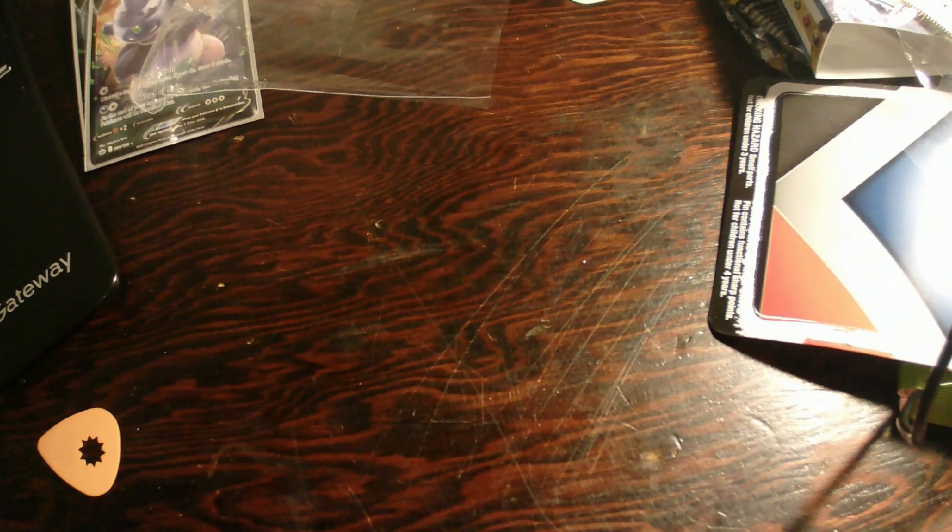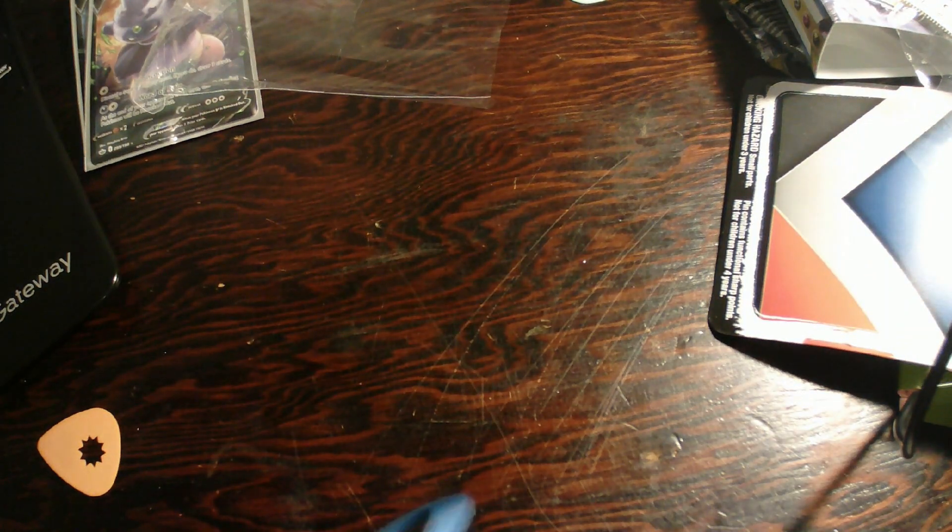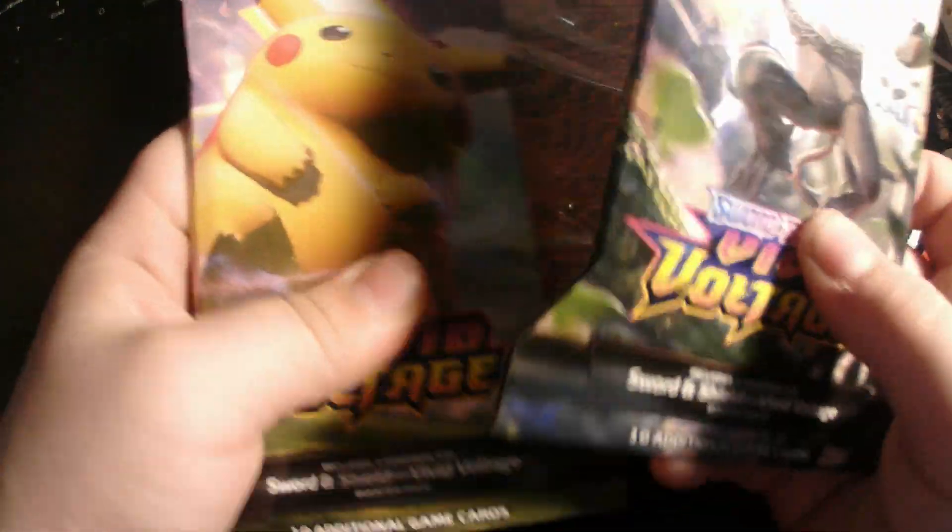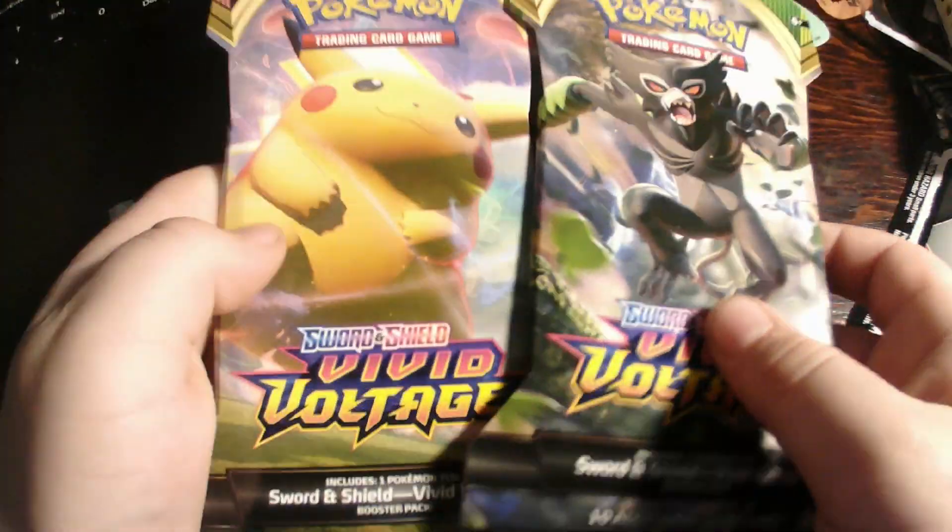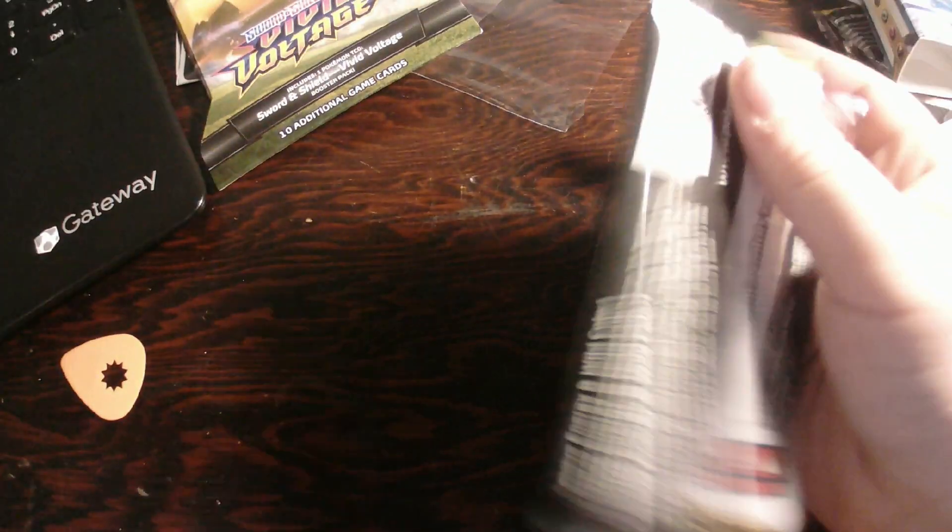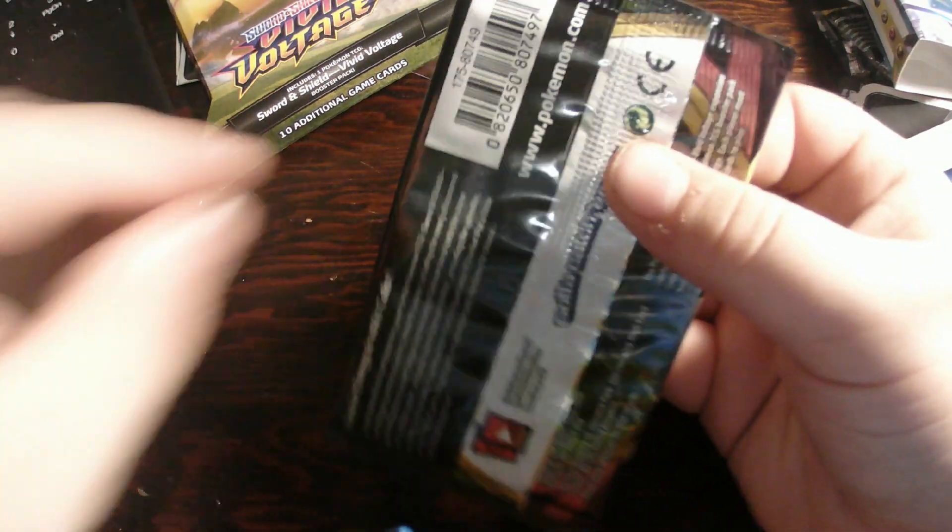That was a good. Did I give you the code? Okay. Now let's get into Vivid Voltage packs. Let's do this one first. I can't get my camera to stay still. It keeps falling over.